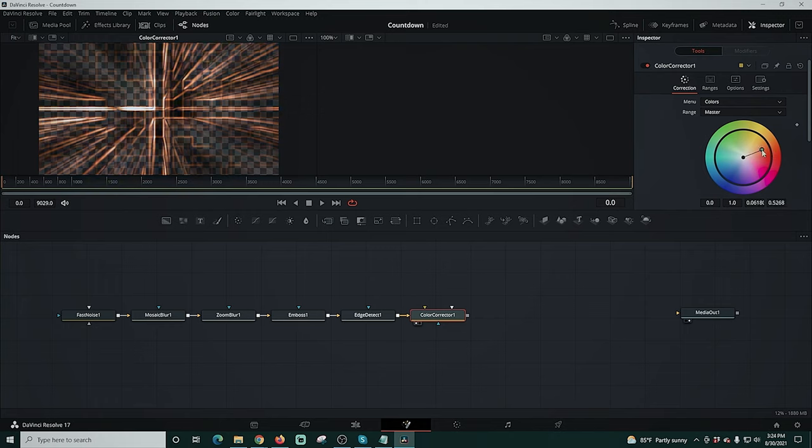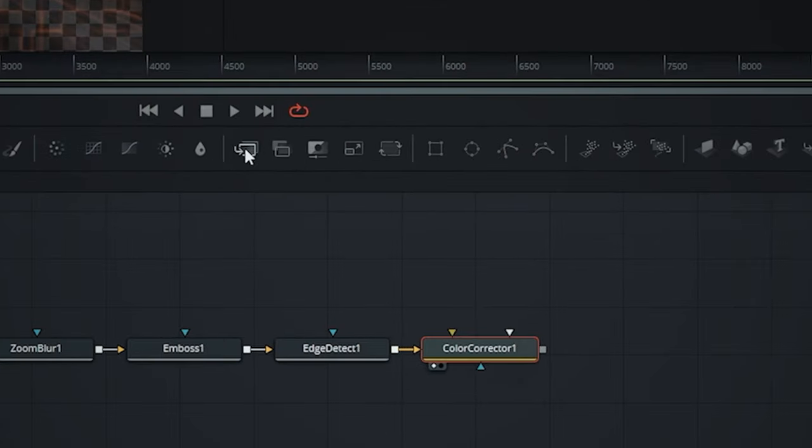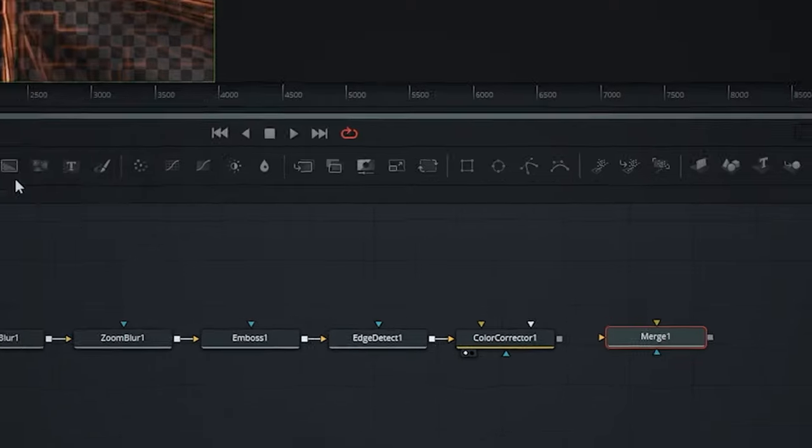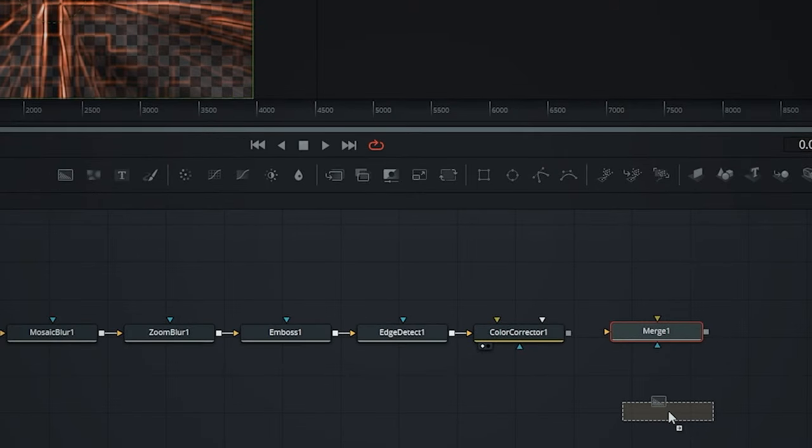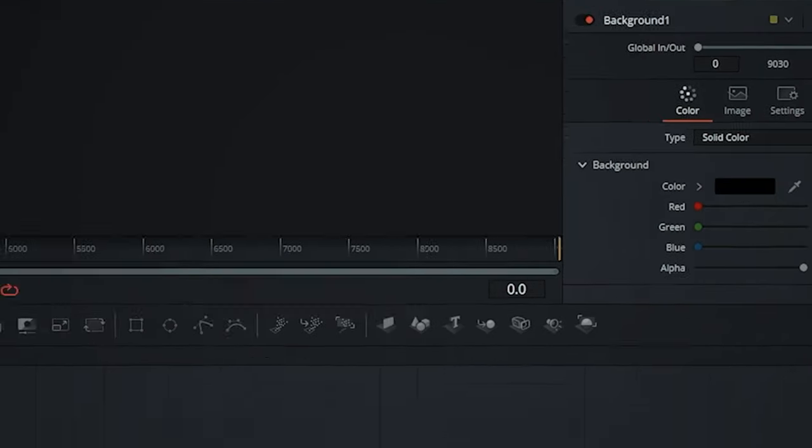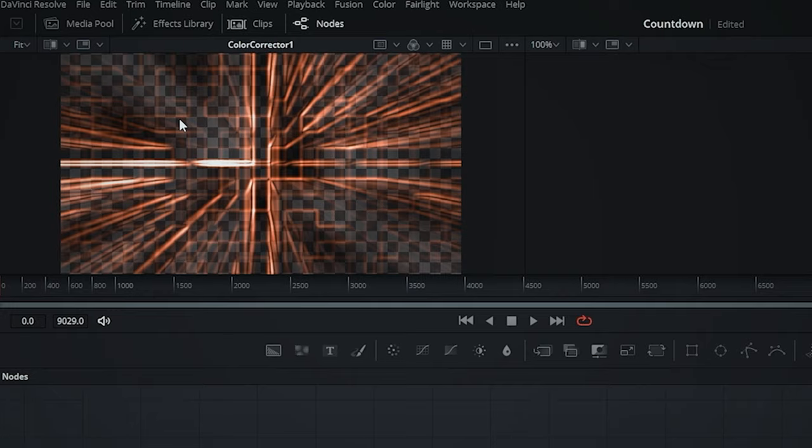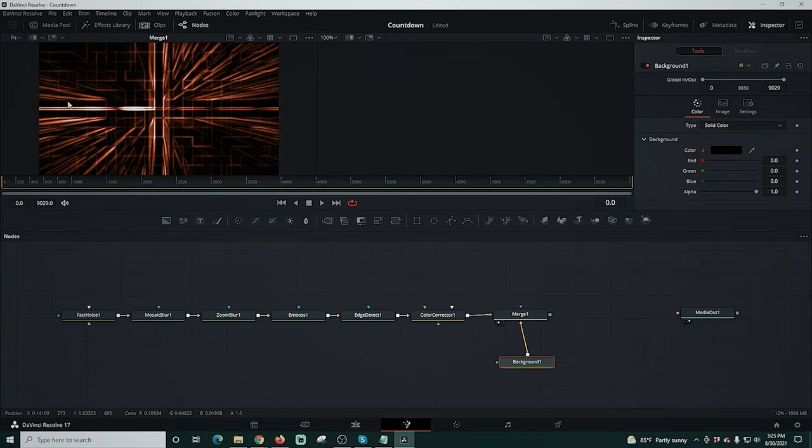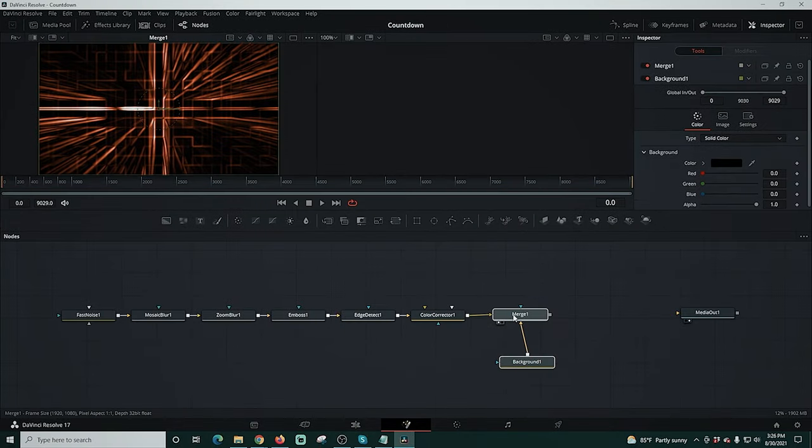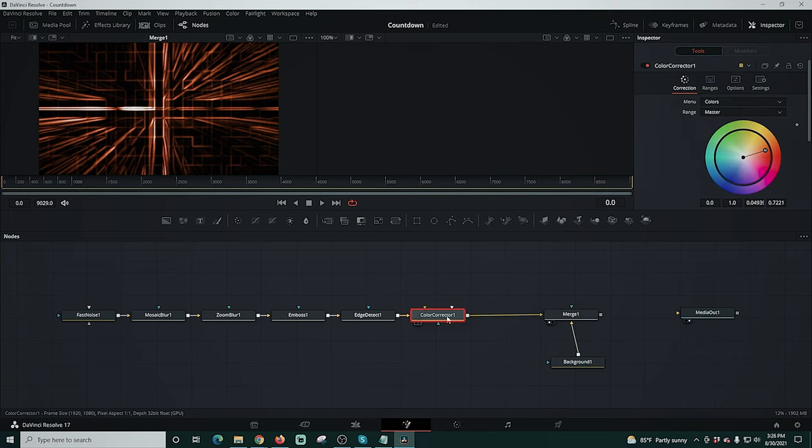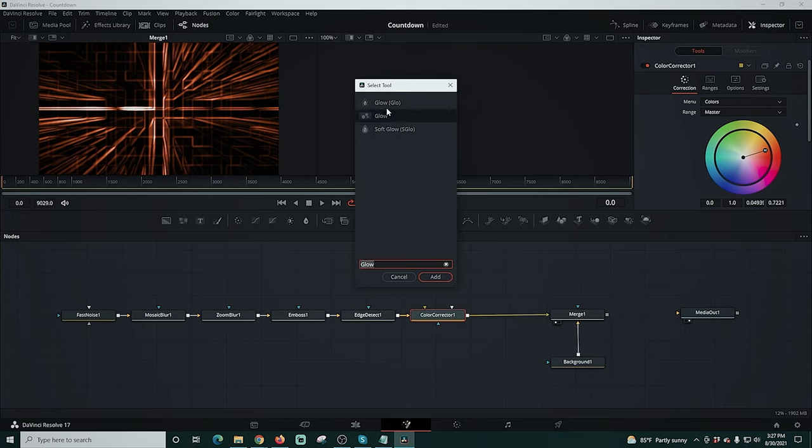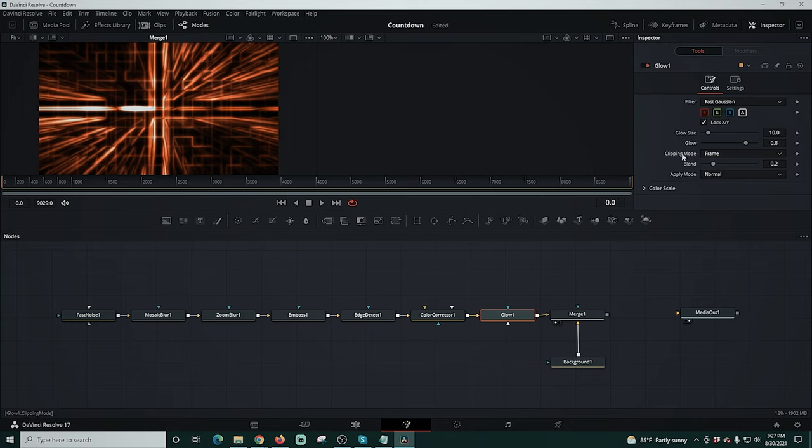Now I'm going to drag down our merge node and a background node. The backgrounds are automatically black as you can see so I'm going to drag the output up into the yellow tab on merge and then drag the color corrector onto the merge. Now you can see our background is black. We'll move this over to the right a little bit and select color corrector and shift space. Now we're going to add a glow effect and click add and we can add a little bit of glow to our cool pattern.